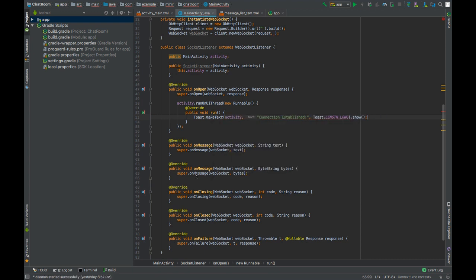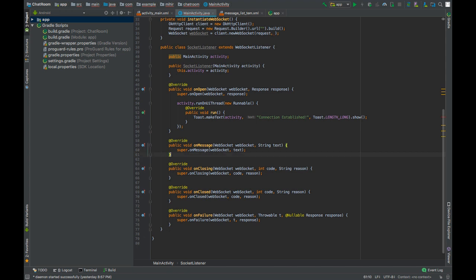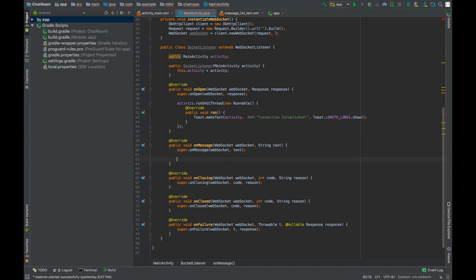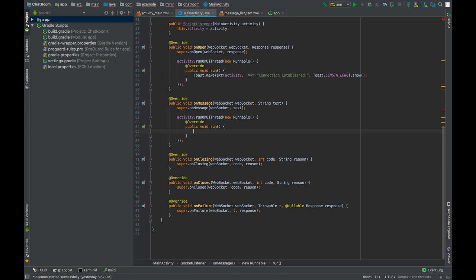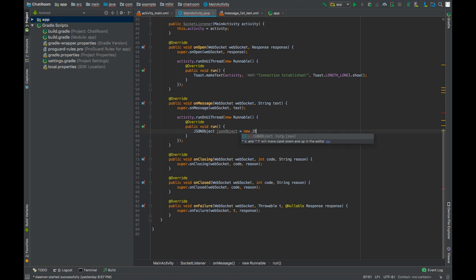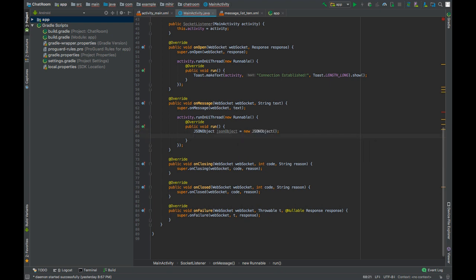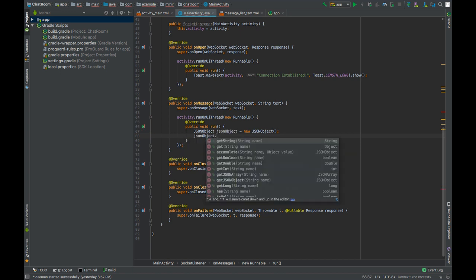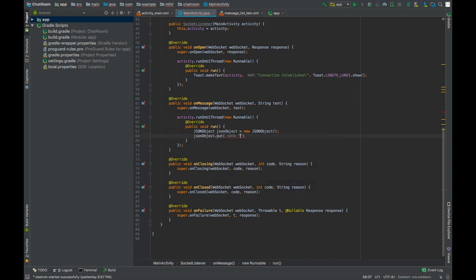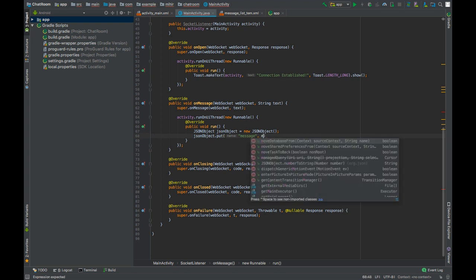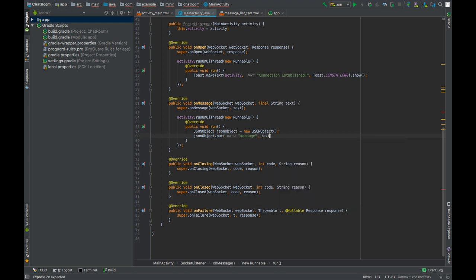Now for this application, we will only deal with string messages so we don't need this function. Here also we will do all the work in the UI thread of the main activity class. Create a JSON object. This object will hold a string representing the message.